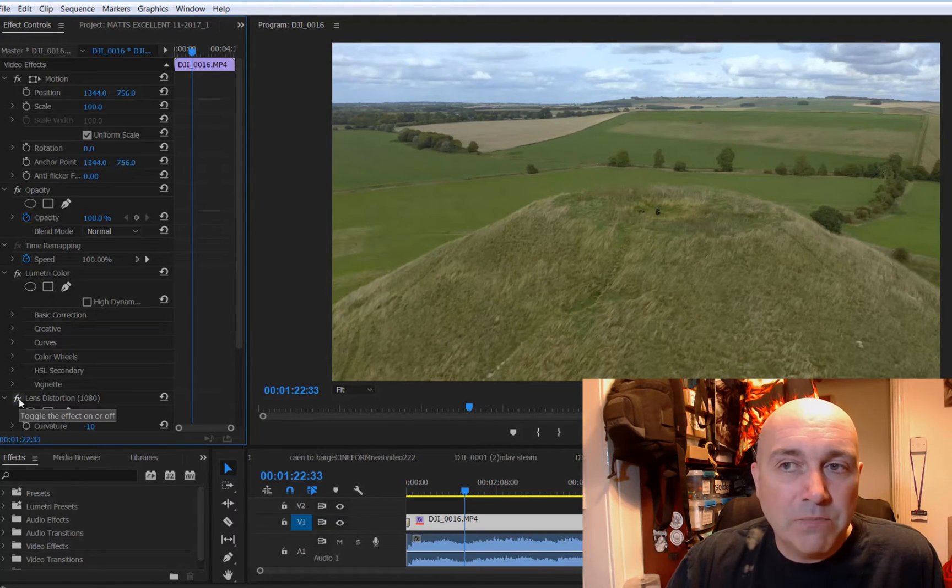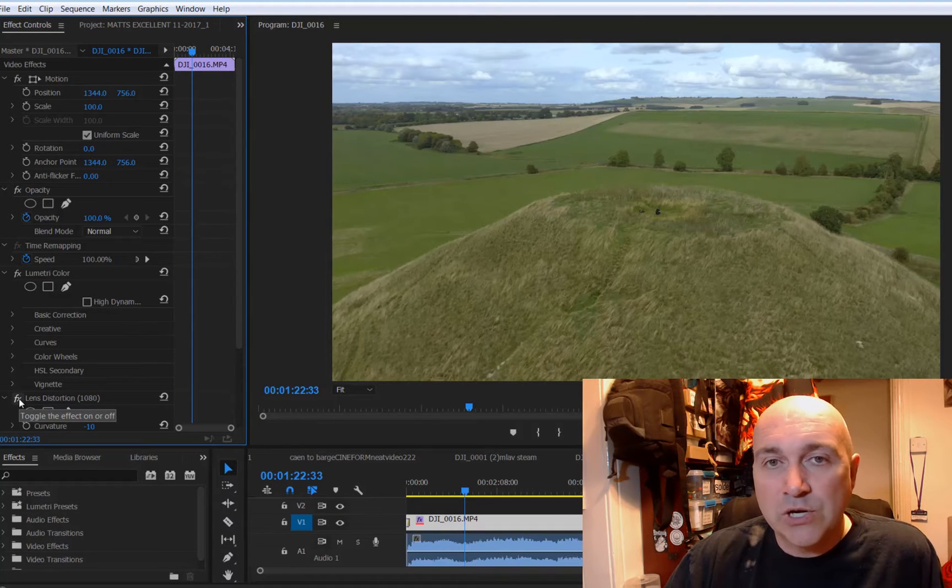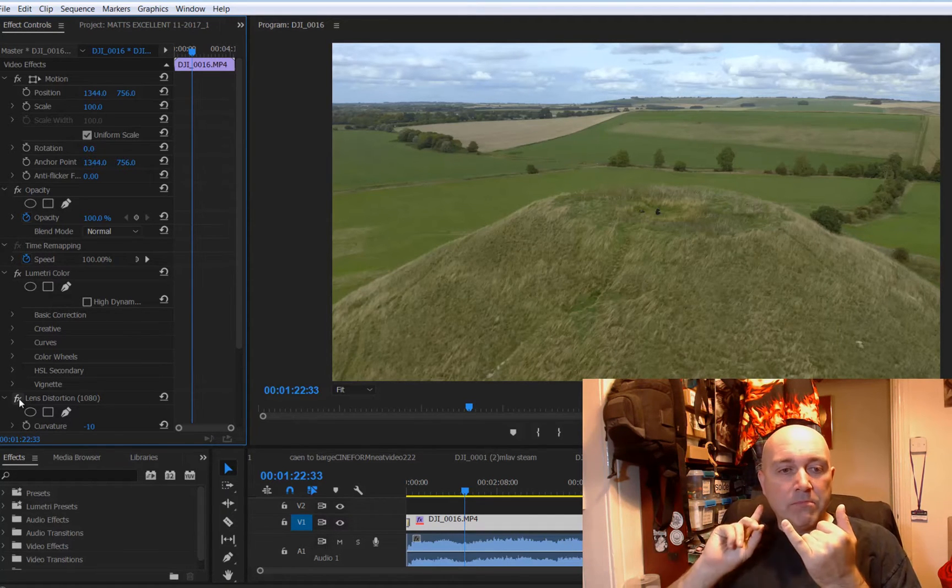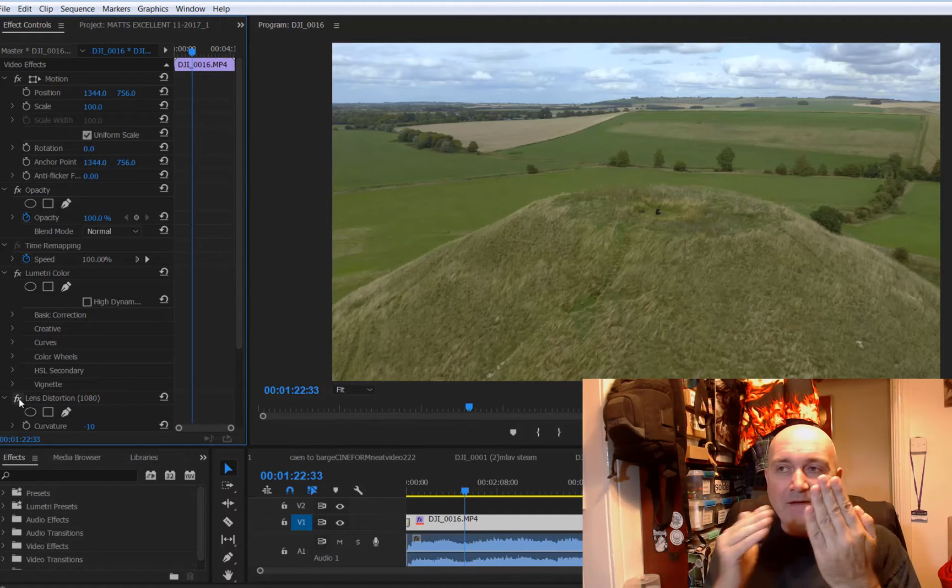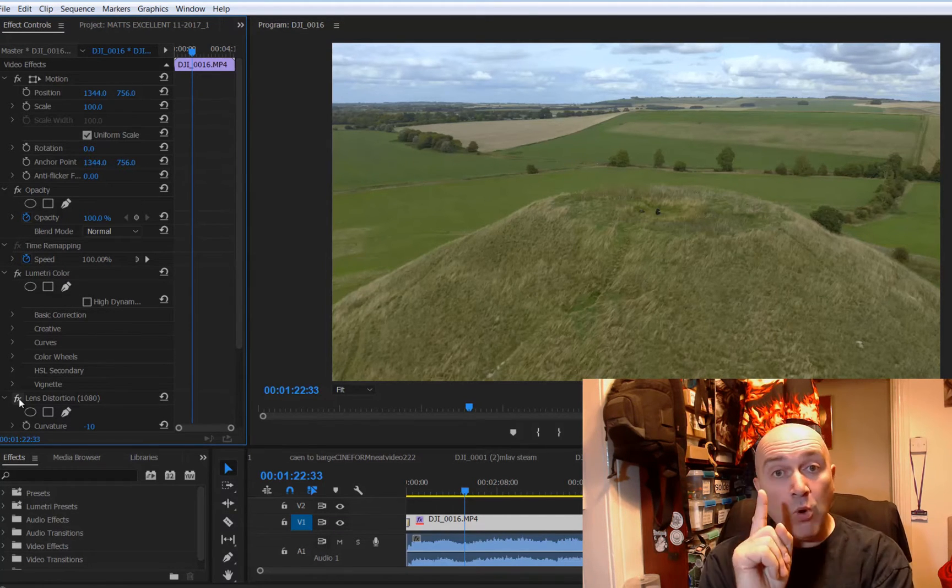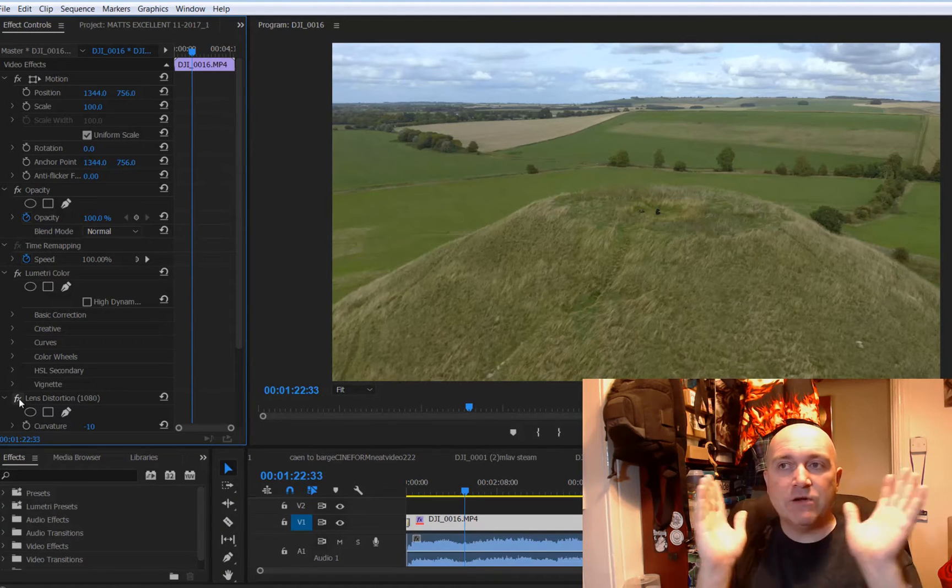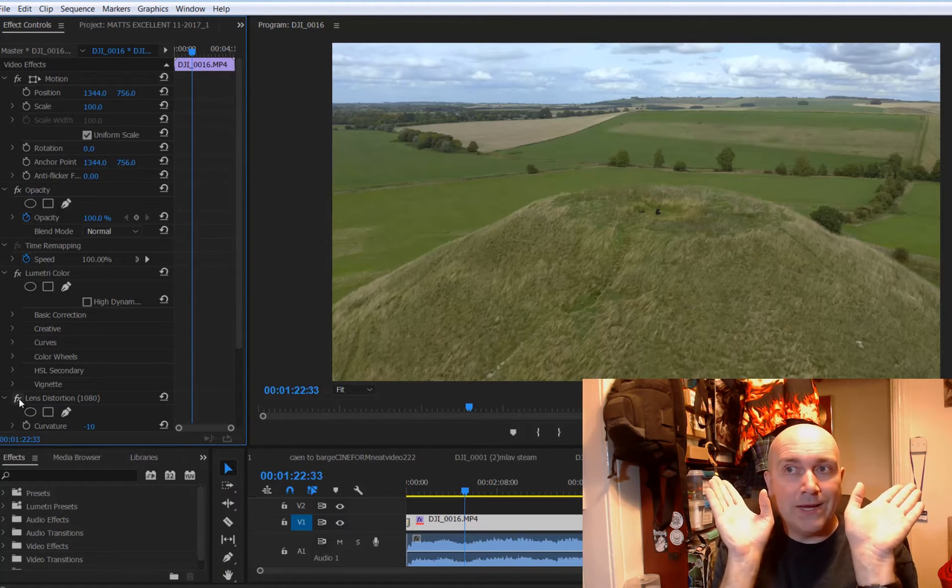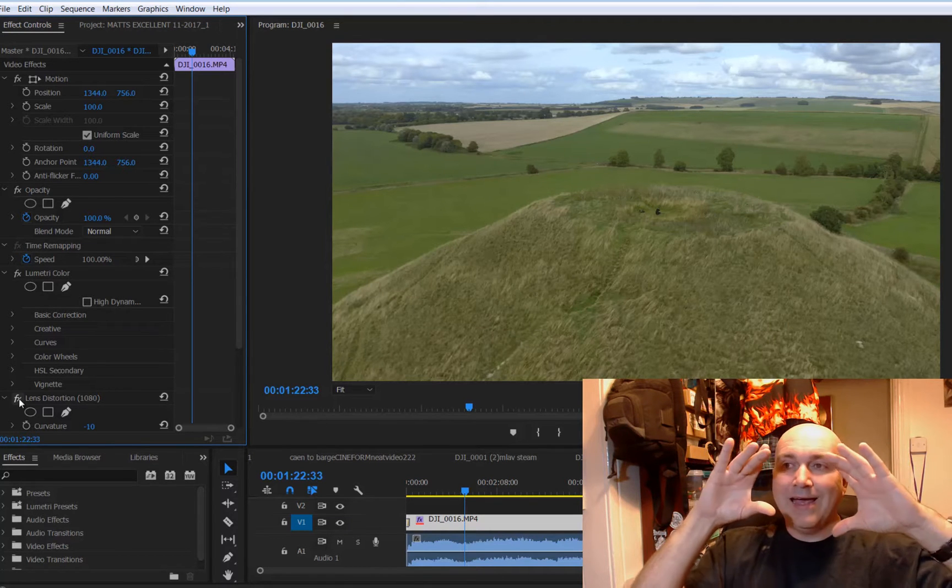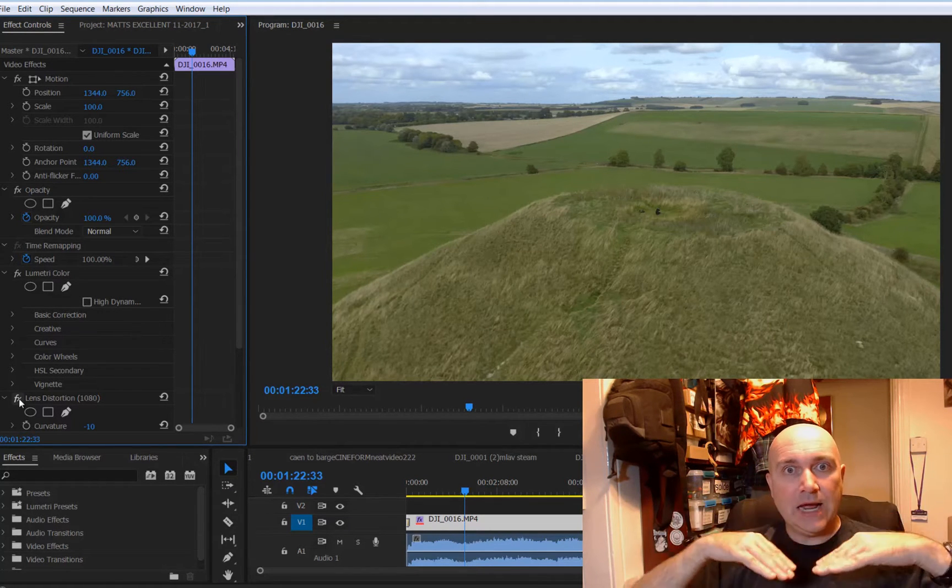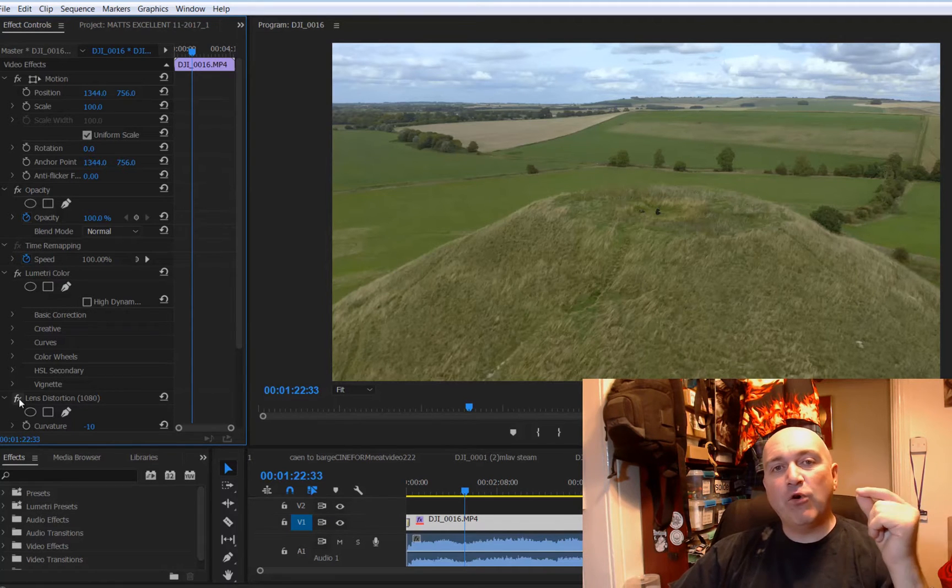Now here's the thing: on the Mavic 2 Pro, all modes, every single shooting mode bar one has this problem. Because every single shooting mode sees full wide, so it's seeing the whole area and it's seeing the wide angle effect.